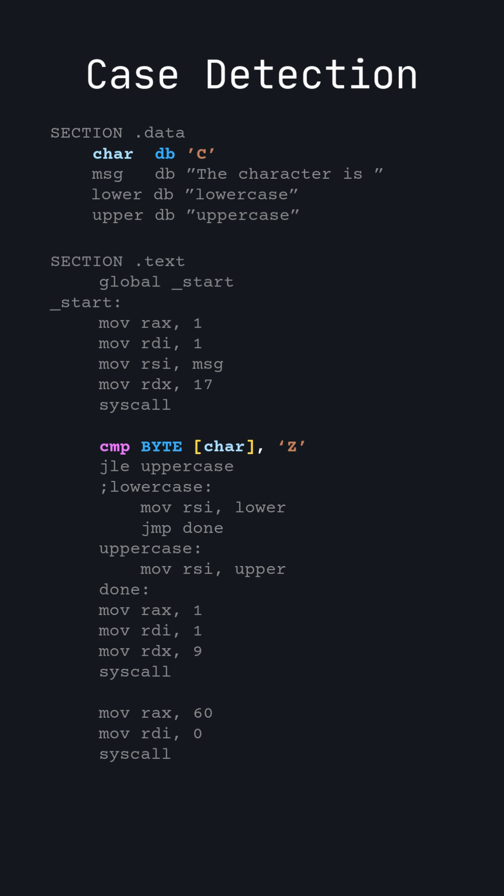Also note that we must specify the size of the value in memory. In this case, it is a byte because characters are represented by bytes. If the character is less than or equal to uppercase Z,